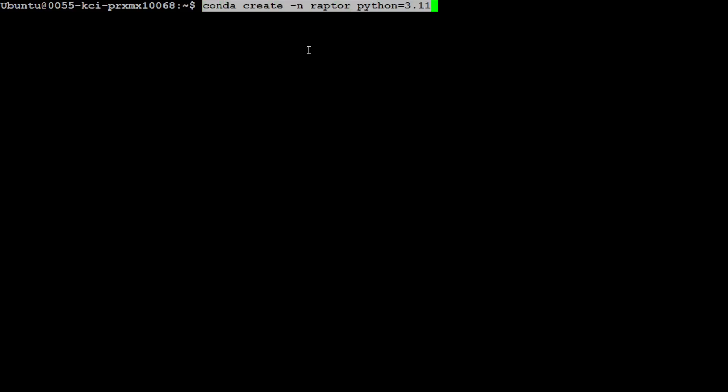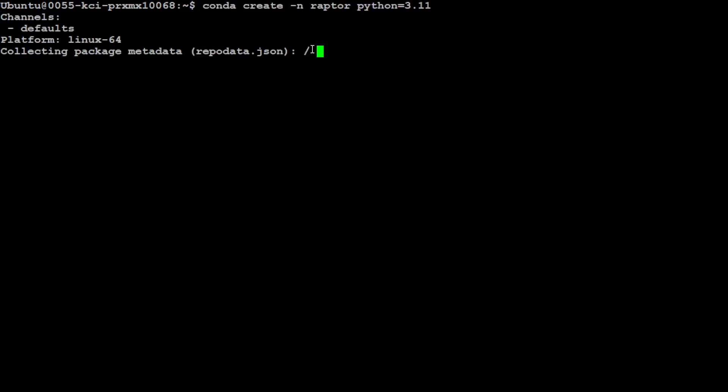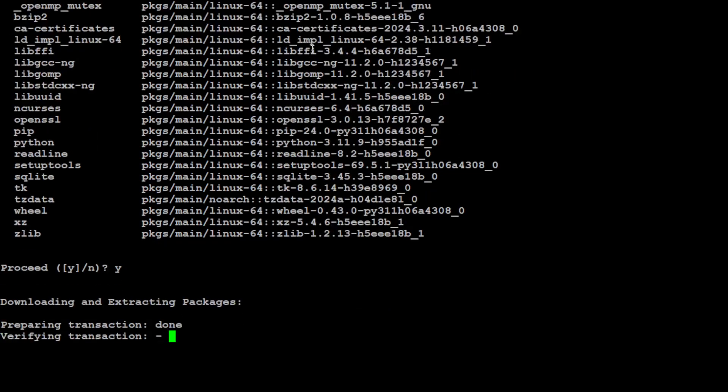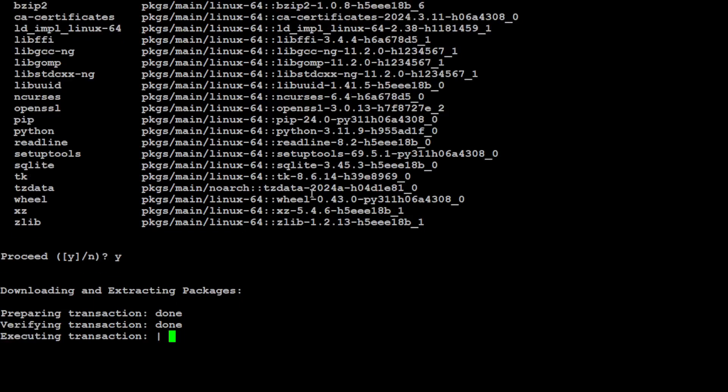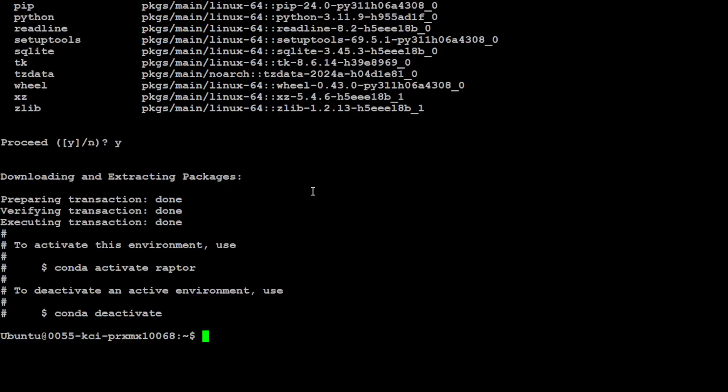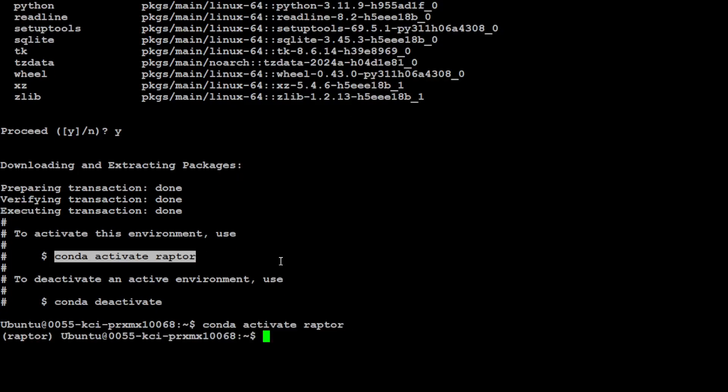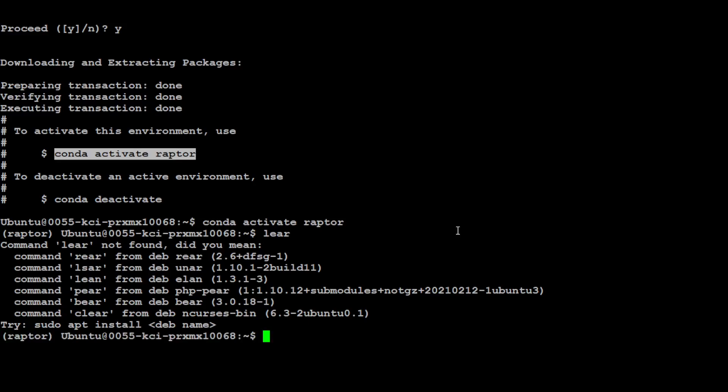Let's clear it and now let me create the conda environment. I'm just calling it RAPTOR, and you can use any Python for this RAPTOR over 3.7. I would highly suggest go with at least 3.11. Just press Y here and this virtual environment should be created. That's done.